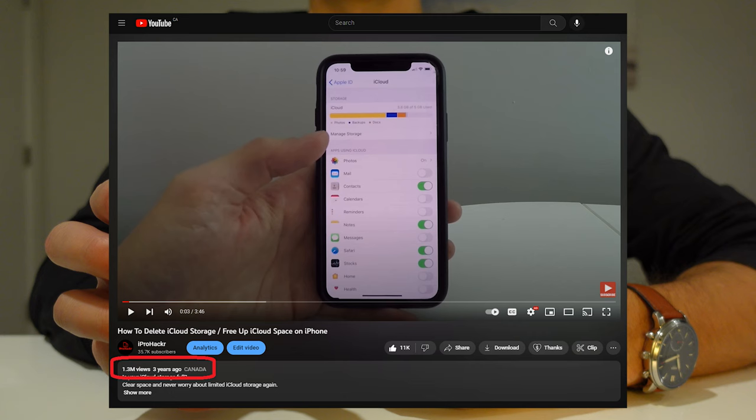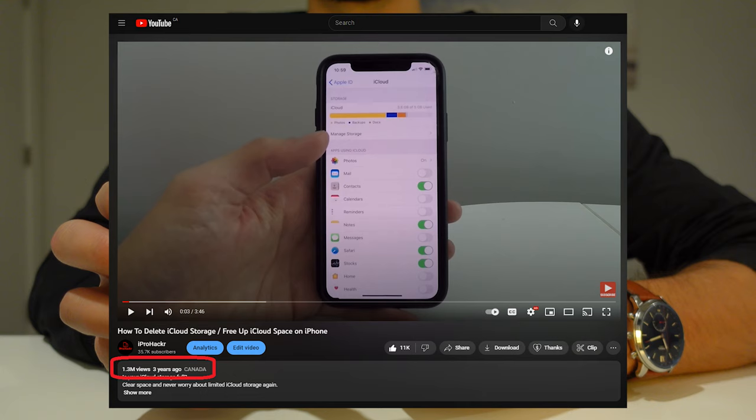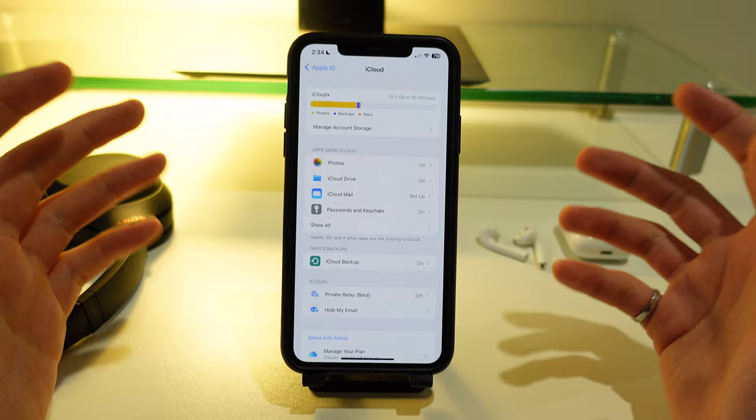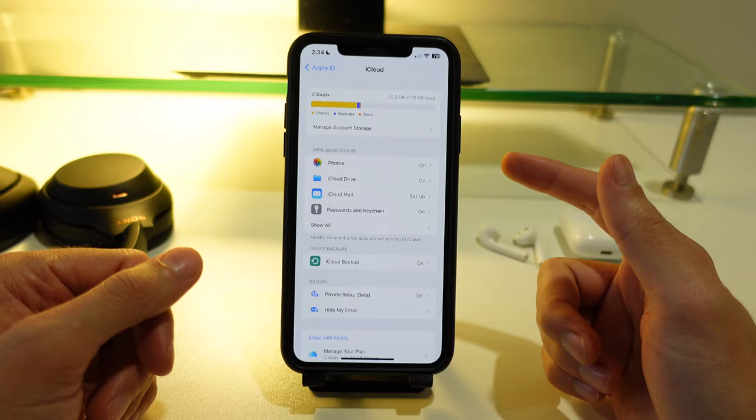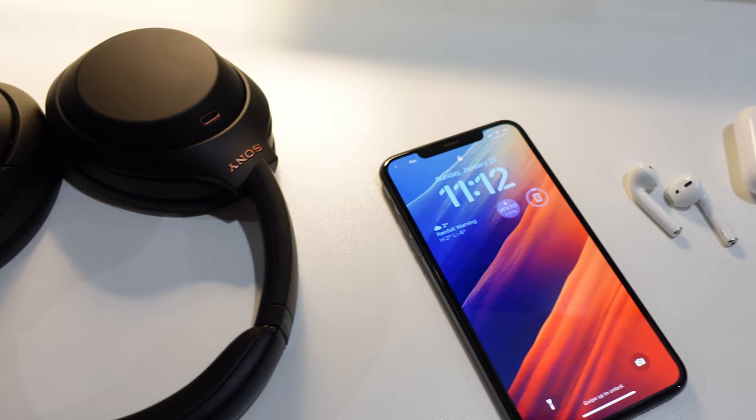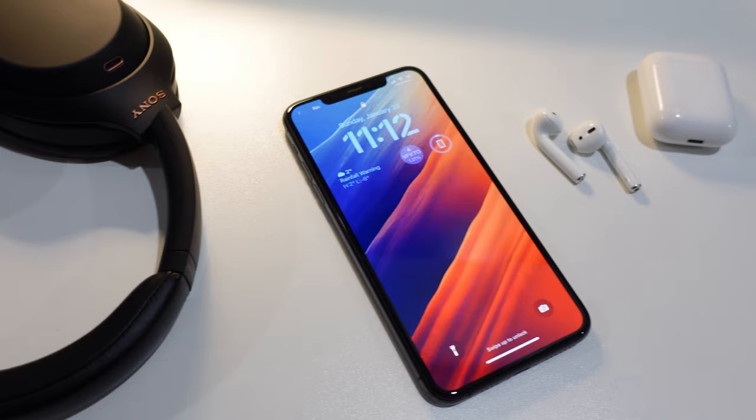Now that video currently has over 1.3 million views and in this video I'm going to provide some additional tips and tricks to clear up the storage and prevent it from accumulating in the future. I'm also going to answer some questions that you guys had from that previous video and show updates for the menu screen for iOS 16 in 2023 and beyond.